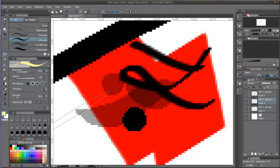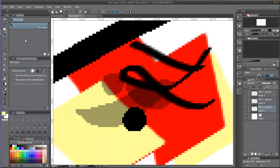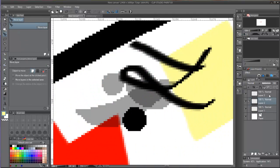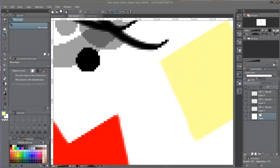In a transparent layer the pixels will be colorless, while in a layer that has a color selected, they will be already colored.